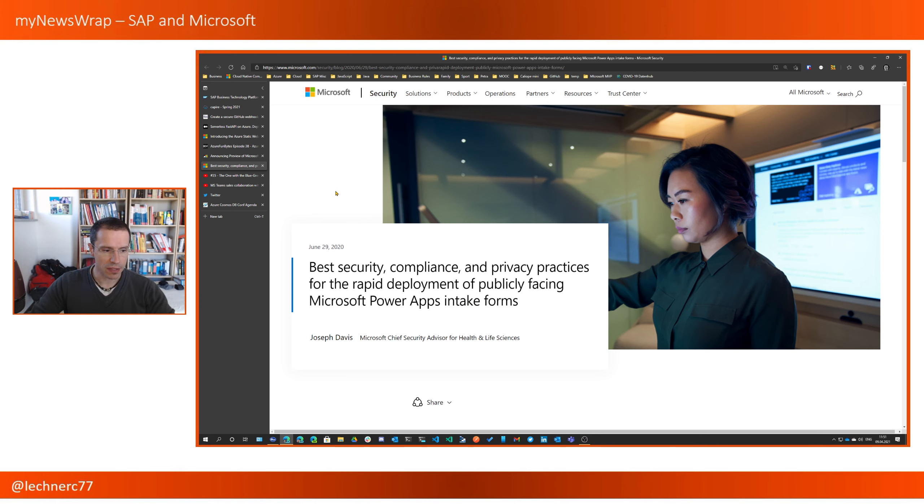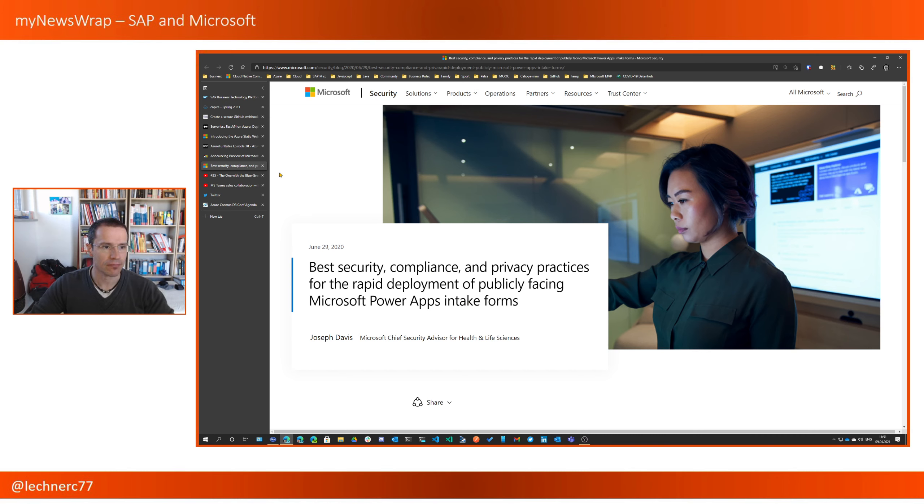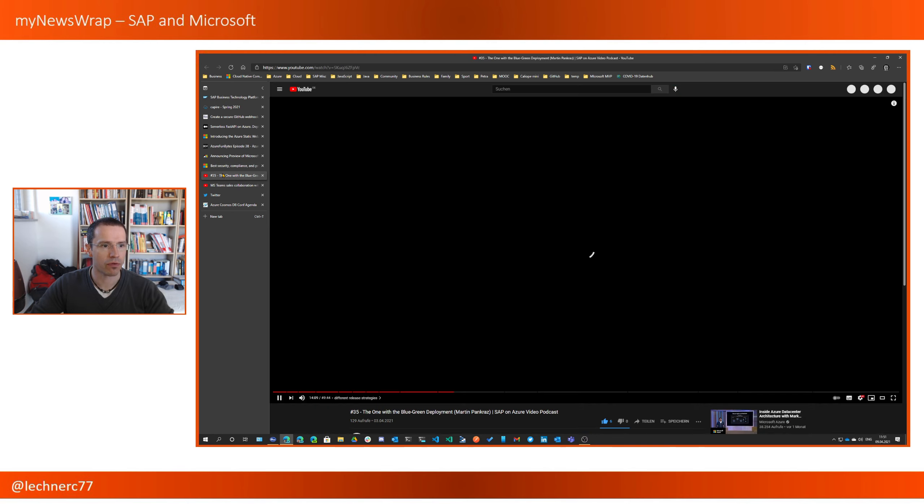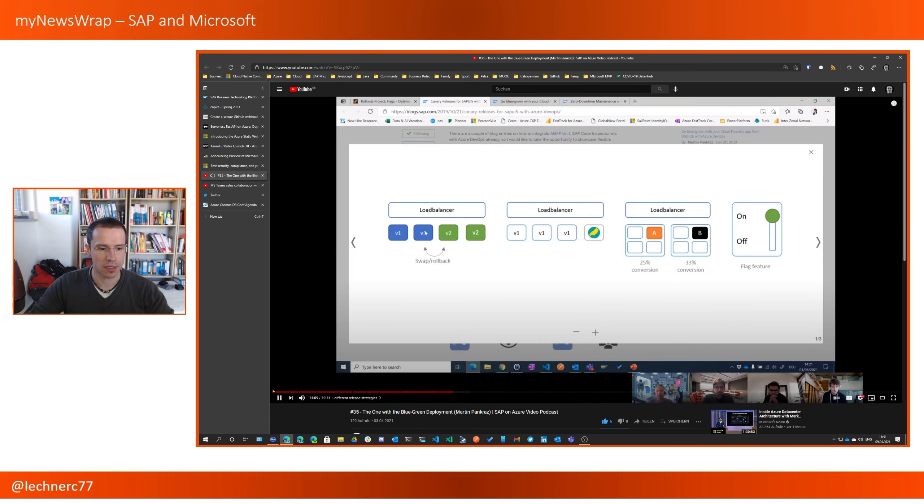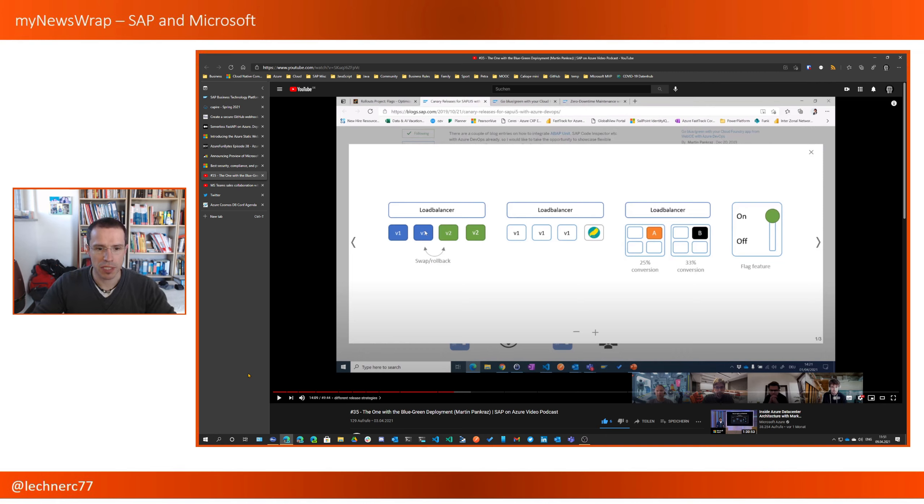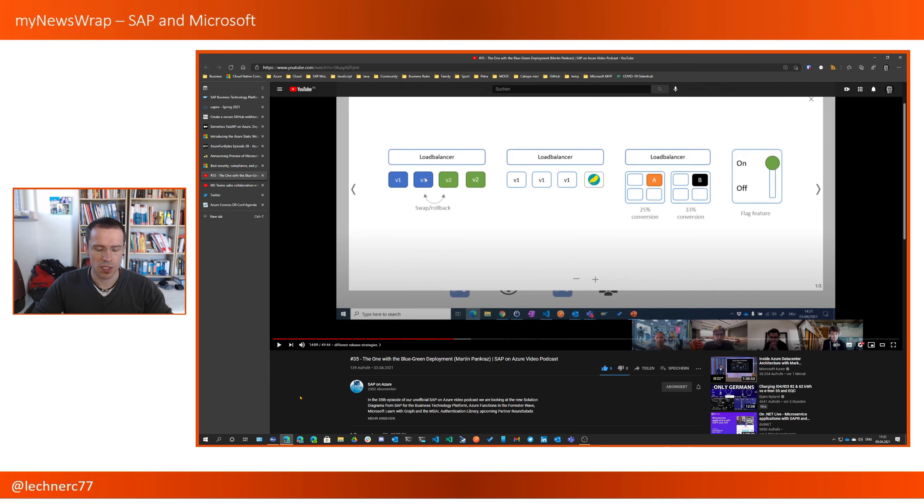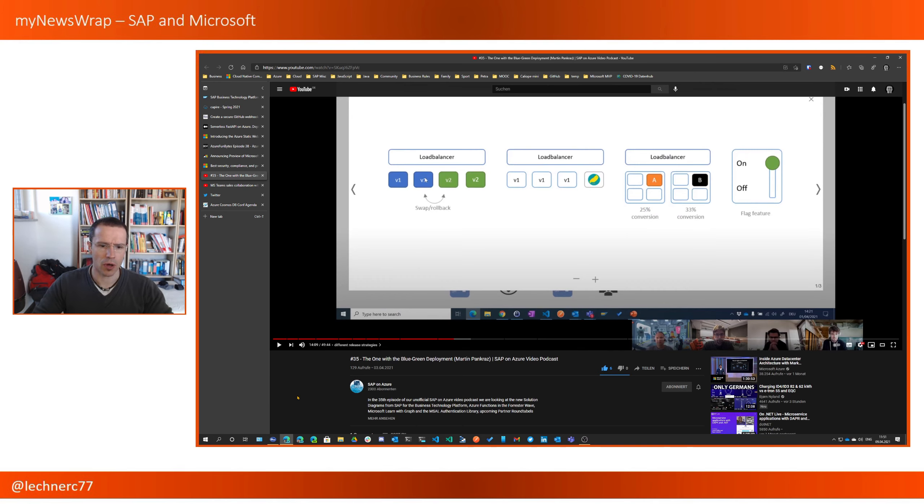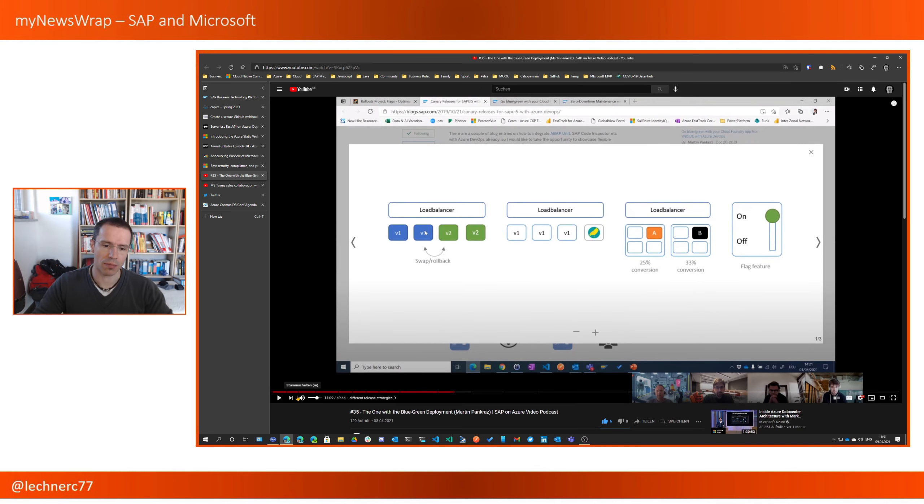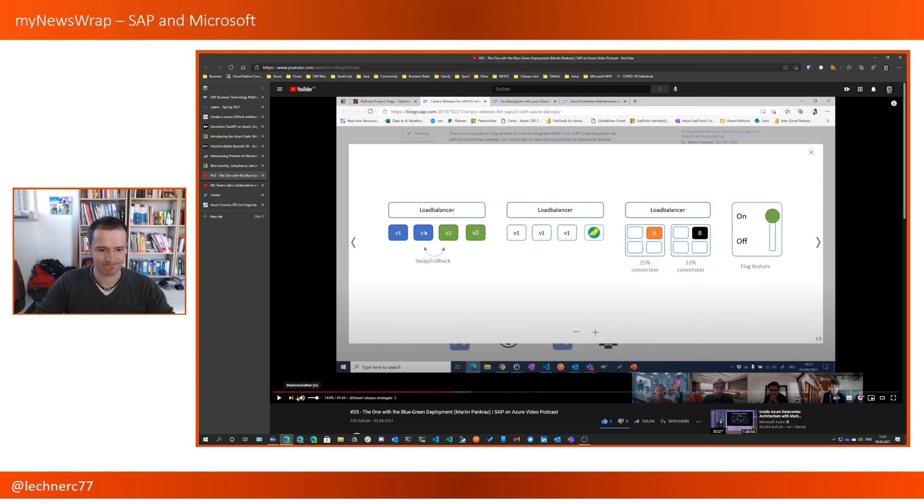Now, with that, I switch to the area in between SAP and Microsoft. First, the well-known SAP on Azure podcast that is published also every Friday or Sunday. There was again another super cool session last Friday on Blue Green Deployment, where Martin Pankratz, which is, if you are a regular listener, also well-known.